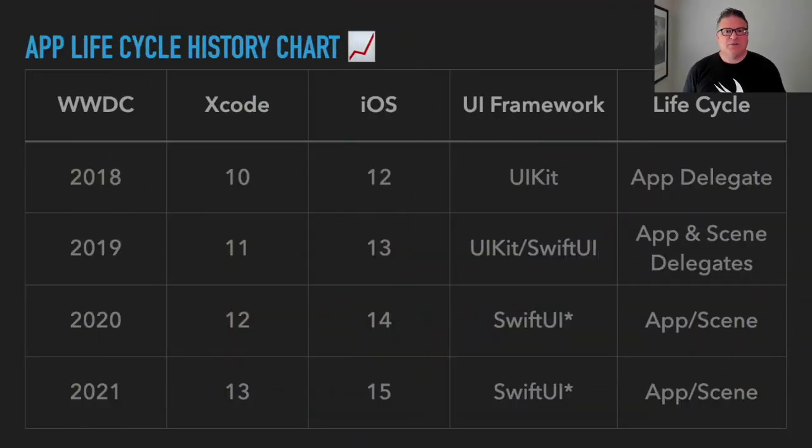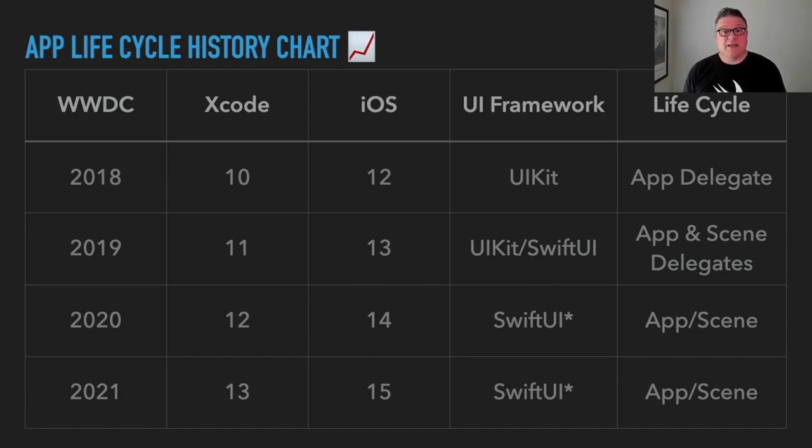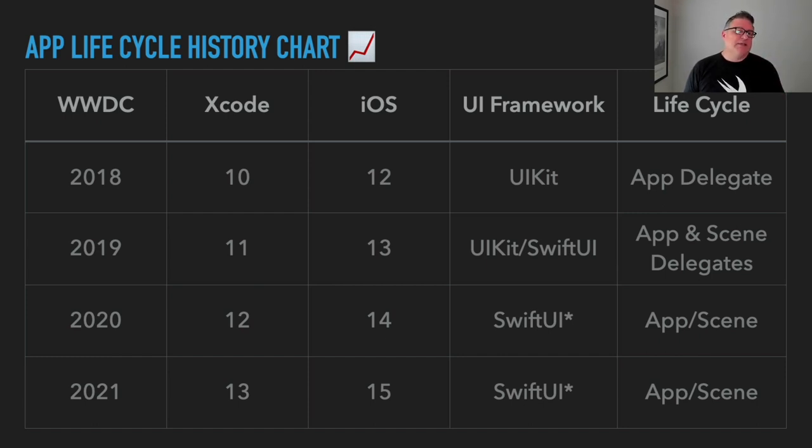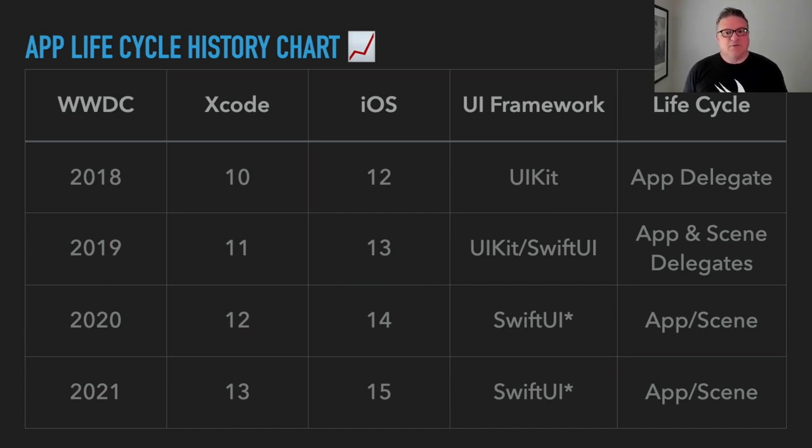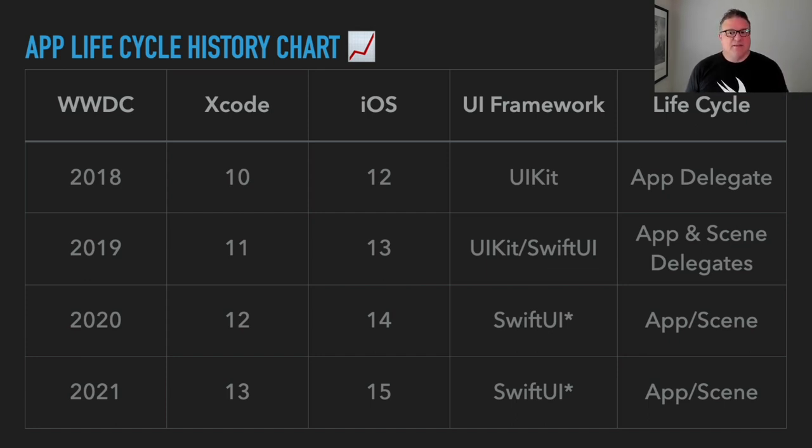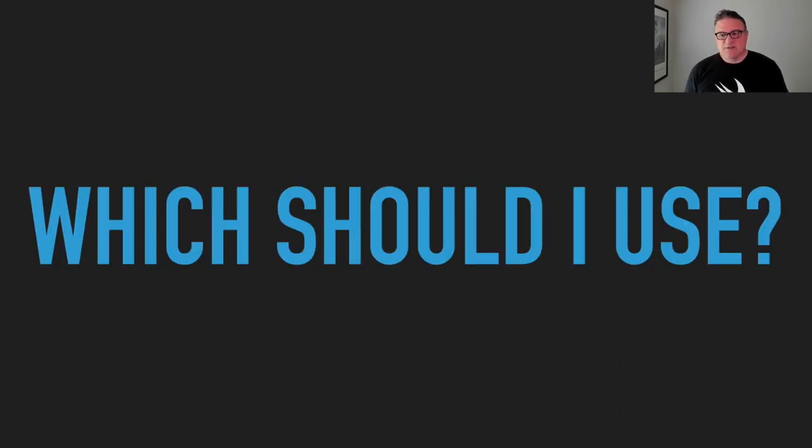Okay. So that was a demonstration of the SwiftUI app lifecycle. And then we also saw how to use the app delegate and the adapter that is provided for us. So I hope you find that useful. I also have created this chart that is going to be included in the slides. And it just kind of goes through that history that we talked about, the WWDC year that the particular version of Xcode came out and iOS, and then also the UI framework, and then the lifecycle type that is being used for that. It's more of just an informational historical thing. And you can see how the progression goes from app delegate to app and scene delegates, and now to the app and scene protocols that we use in SwiftUI. So, it's just a little bit of informational stuff there. Hopefully, you find it useful.